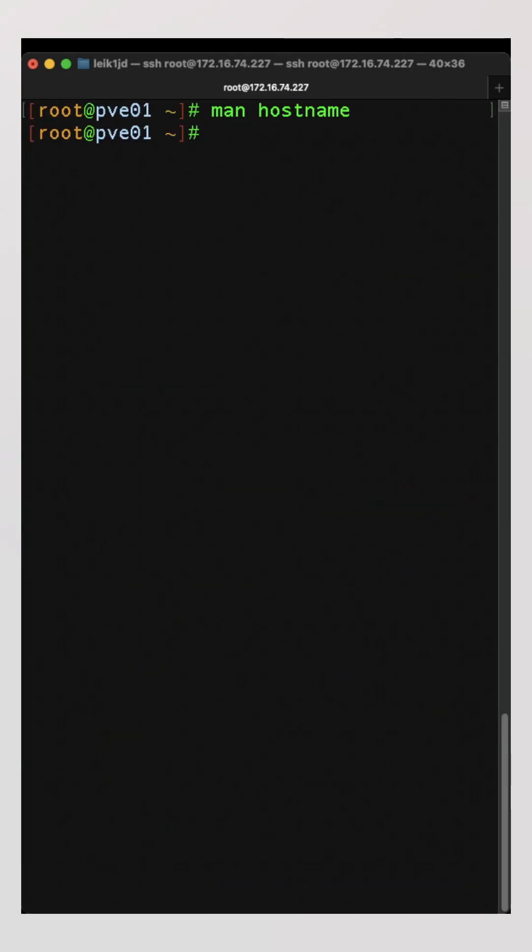Also, if you notice on my prompt, it tells you my user and the hostname. So, hostname isn't really going to display much additional useful information. Your mileage may vary.